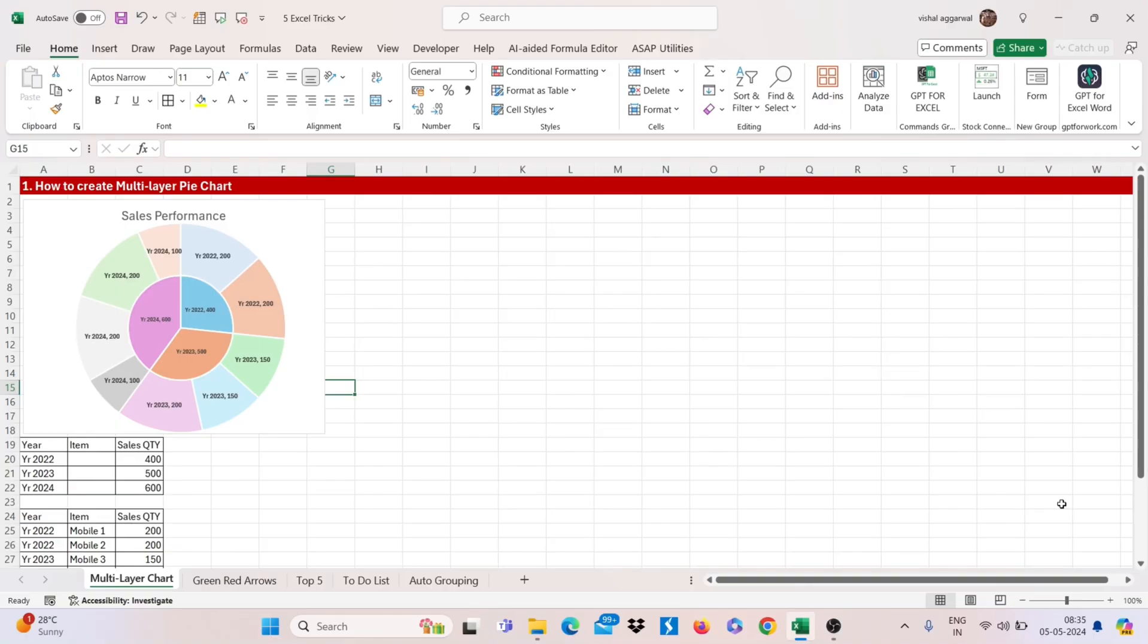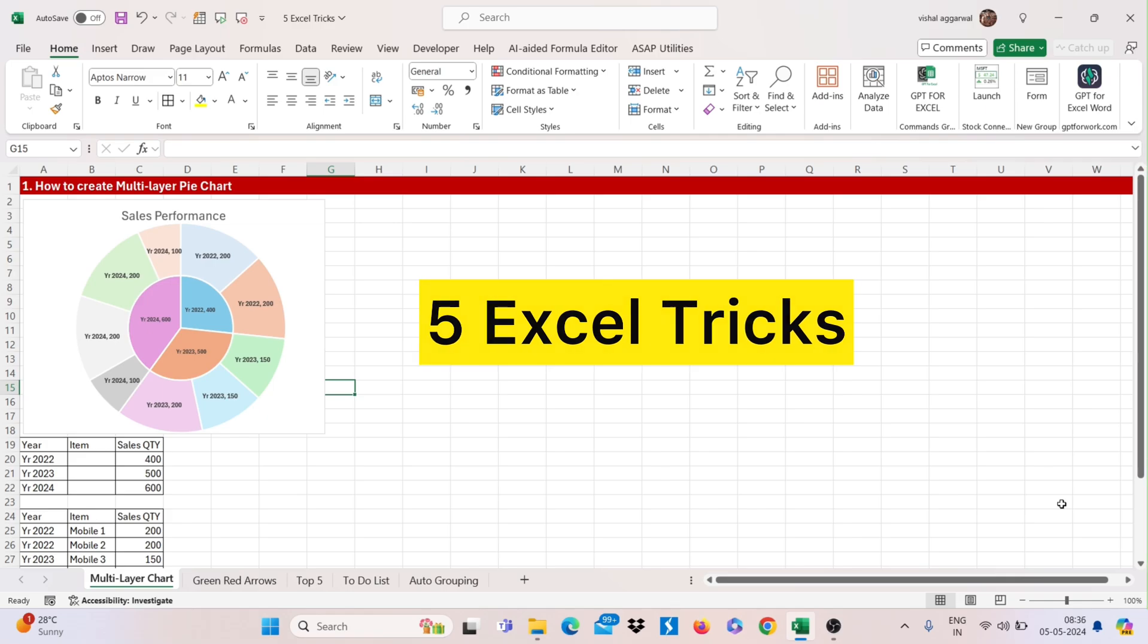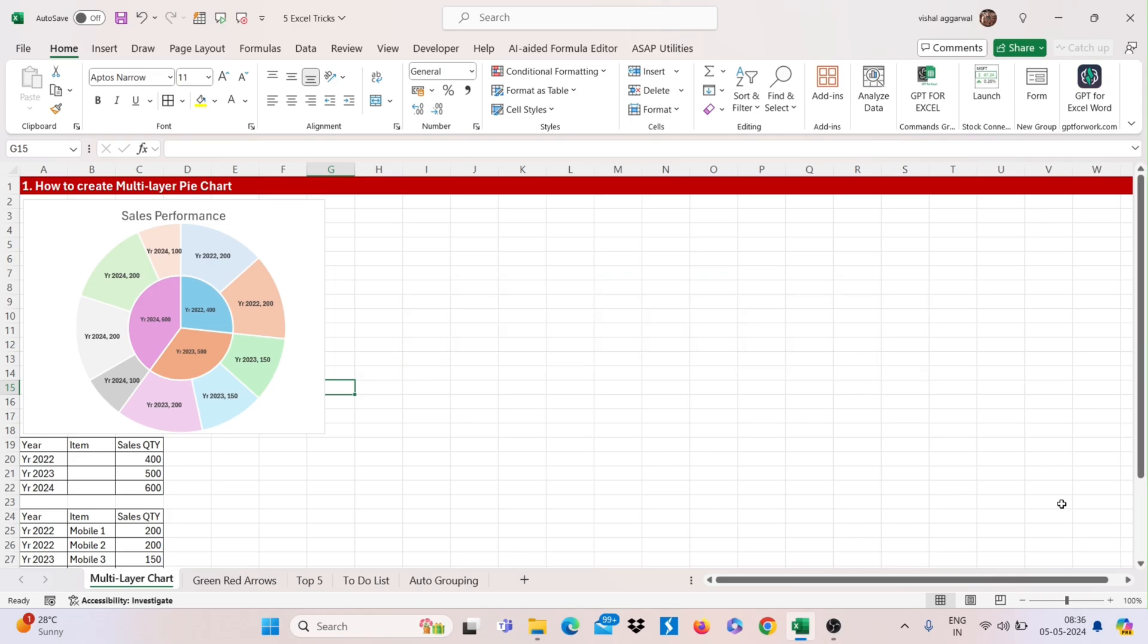Hello friends, welcome to my YouTube channel. I am back with 5 Excel tricks that will make you advance in Excel. So let's get started.